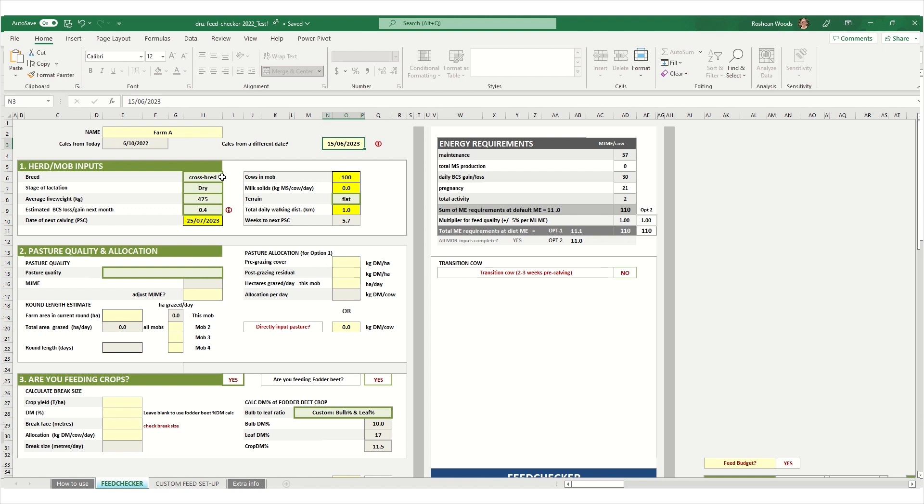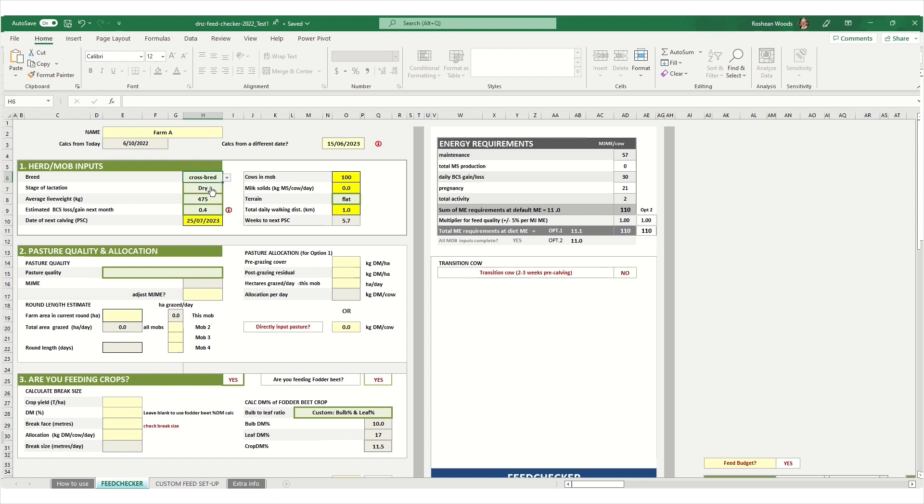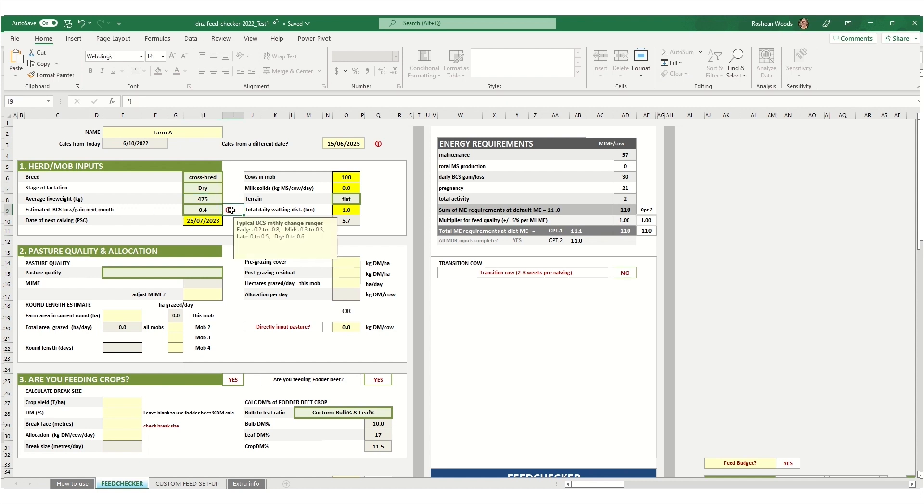Next we need some information about the cows on your farm. So here you can enter what breed they are, what stage of lactation. And in this example we're going through a winter feeding example so the cows are dry. We can enter in the average live weight of the cows and the estimated body condition score gain or loss over the next month.